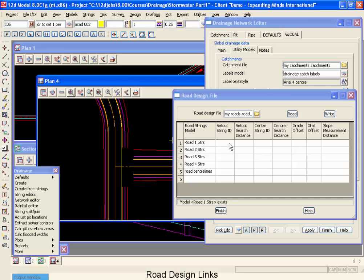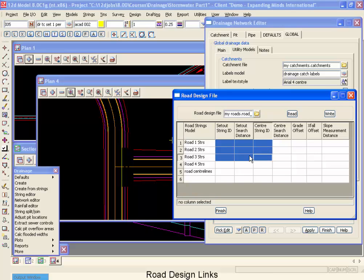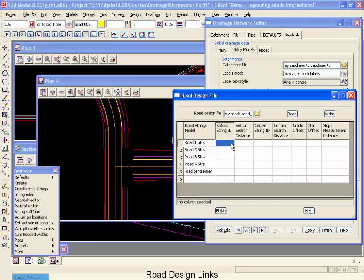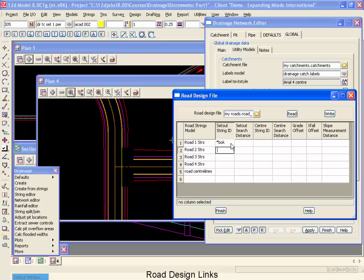Now for the set out string ID, this is the name of the strings that we're going to link our inlets or manholes onto. Now we're using the back of curb, but because there's a left back of curb and a right back of curb, I'm going to start with the wild card, followed by BOK. Now I'm going to highlight that, control C for copy, then I'm going to go down and paste that into the rest of those columns.